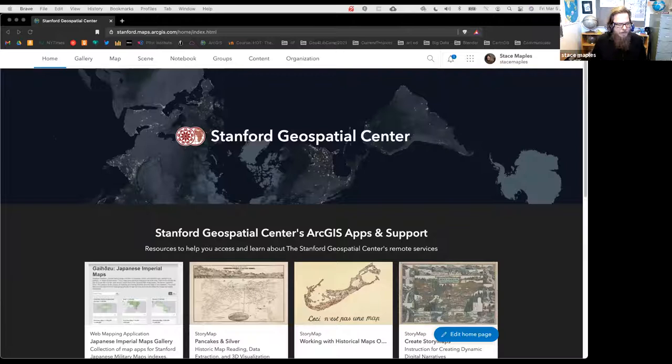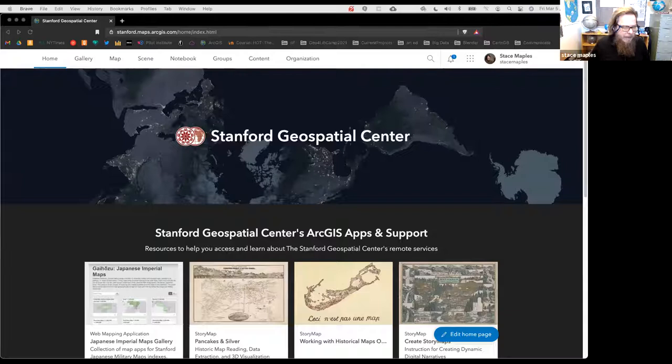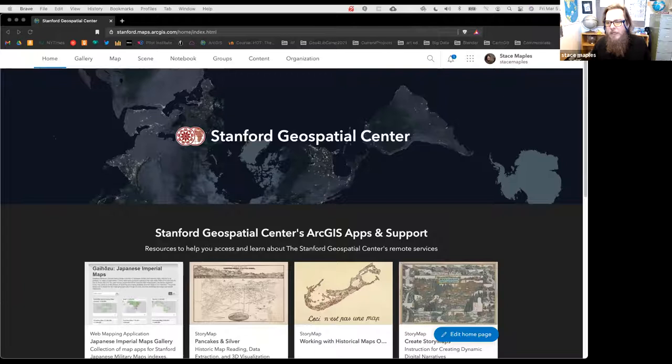Thanks for coming to this webinar. My name is Stace Maples, I'm the Geospatial Manager here at the Stanford Geospatial Center. I'm actually in the office today—I come in once a week to help page books from the library. I like to do my teaching here because my kids aren't screaming, I've got great internet access, and a nice mappy background.